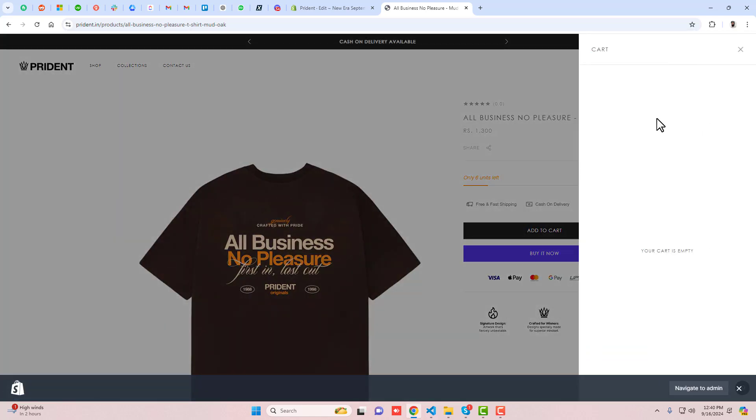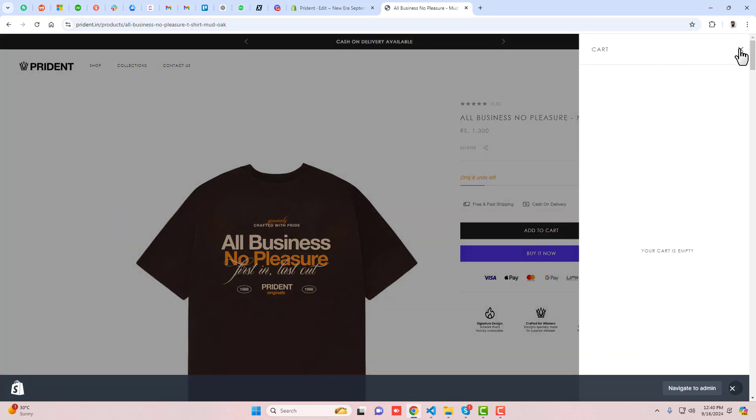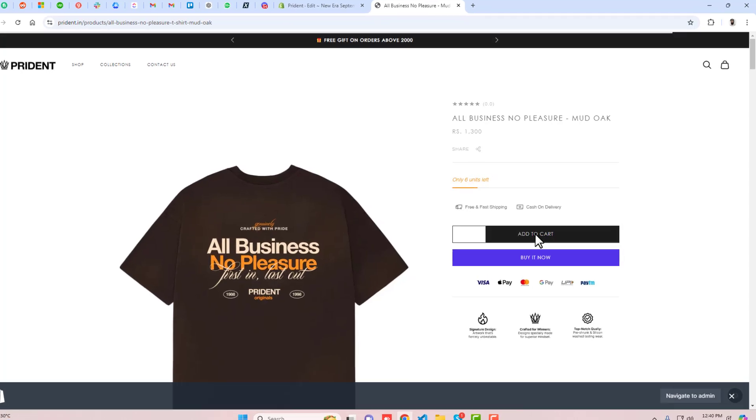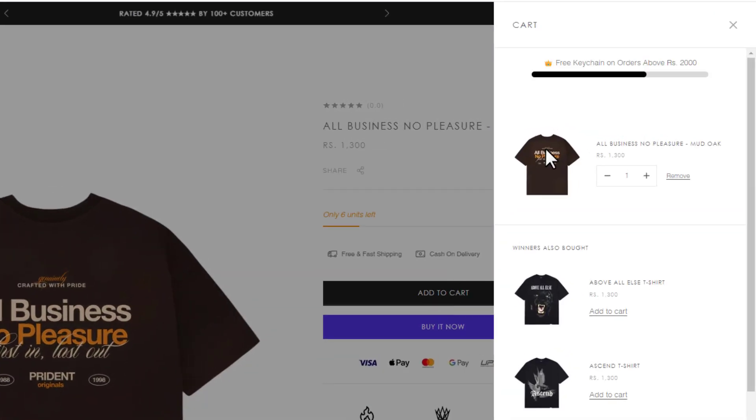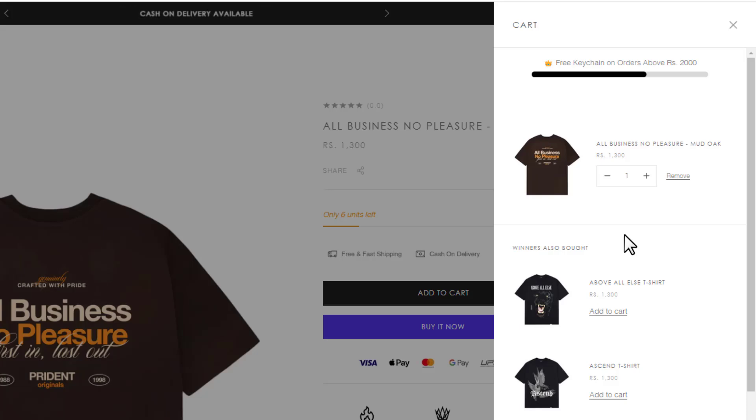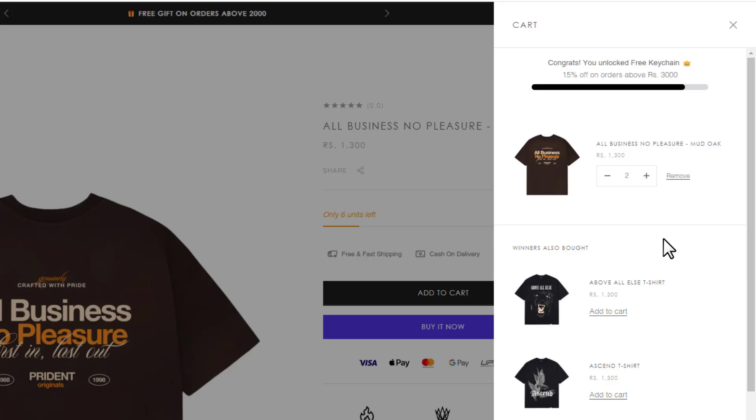Right now it's not displaying. If I click add to cart, right here you can see 'free keychain on orders above 2000'. This is Indian rupees. If I increase the price, now you can see 'Congrats! You unlocked free keychain. 15% off on orders above rupees 3000'. There's a different message and different percentage to encourage the customer.